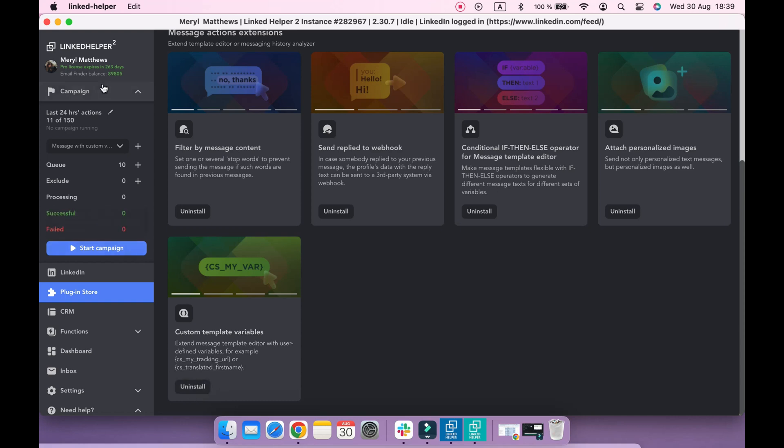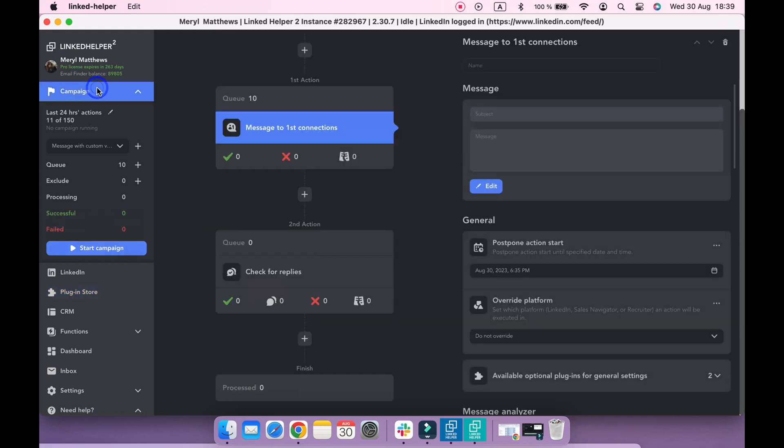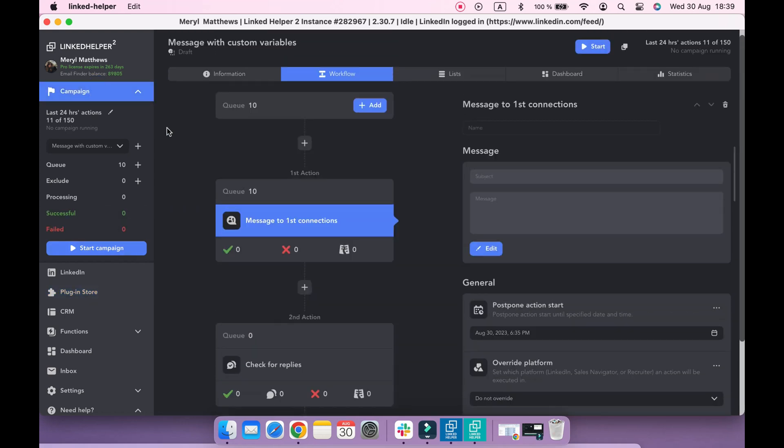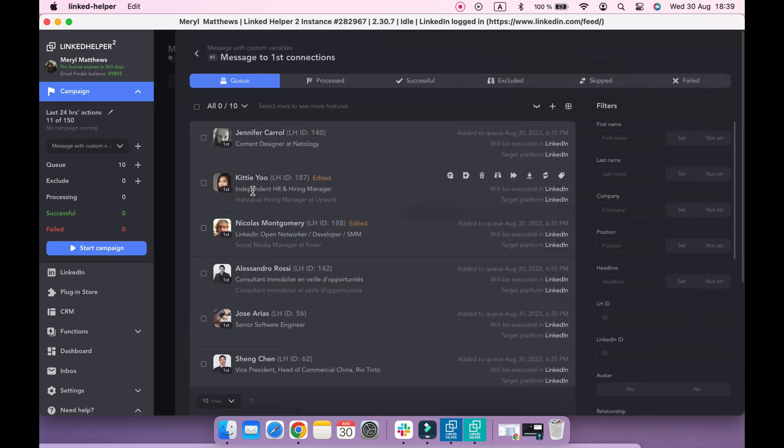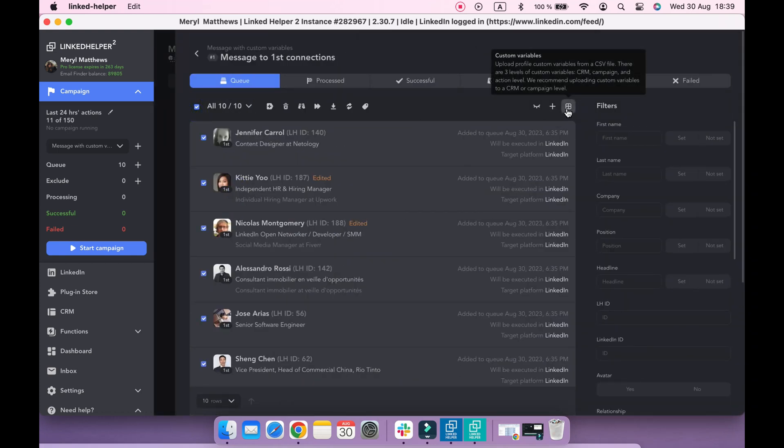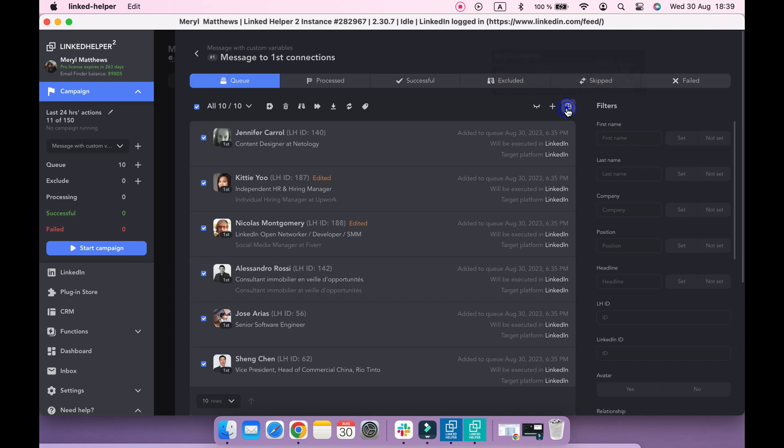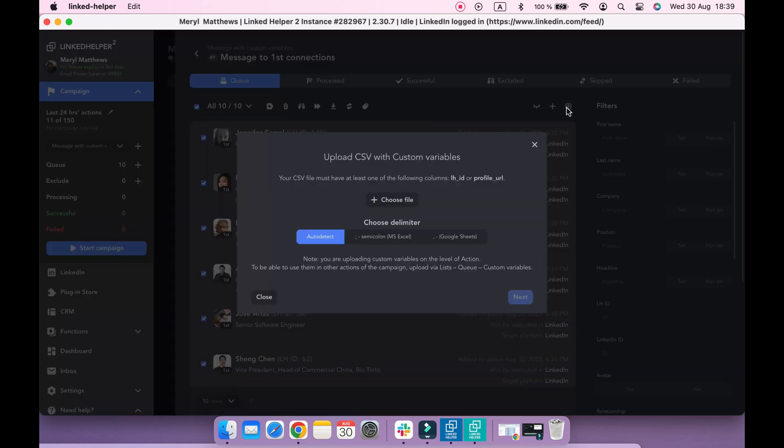Go back to the campaign and navigate to the Actions queue where you want to upload custom variables. Click Custom Variables button and select the file with custom variables.